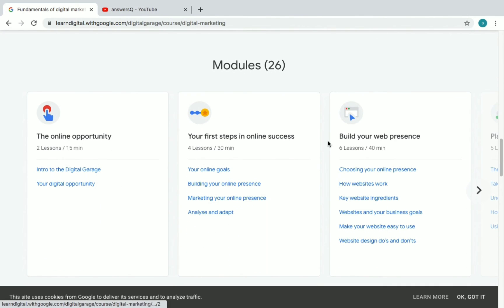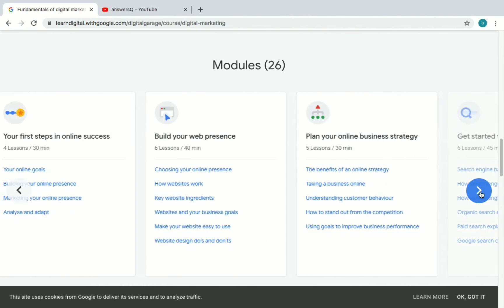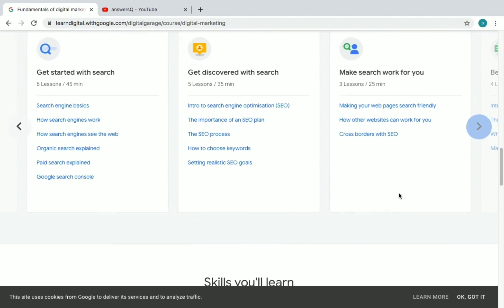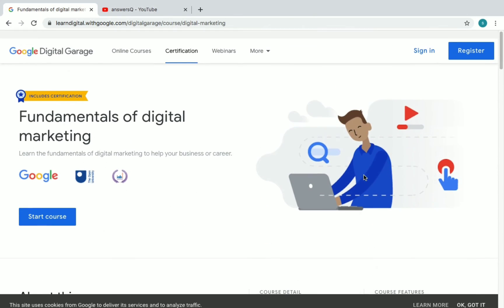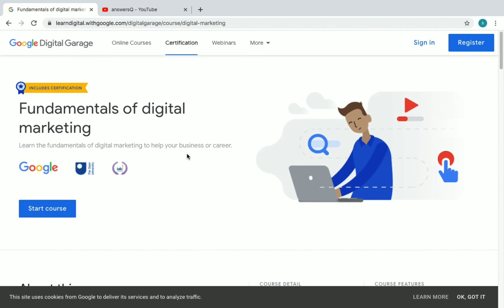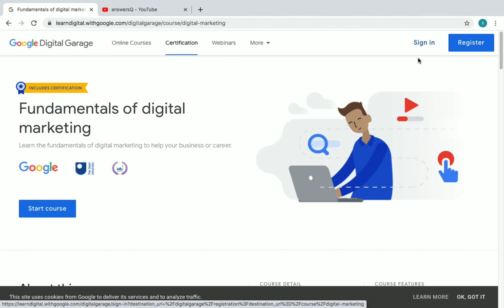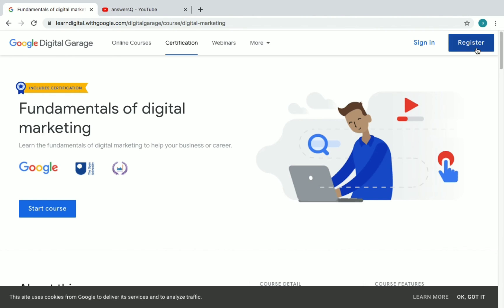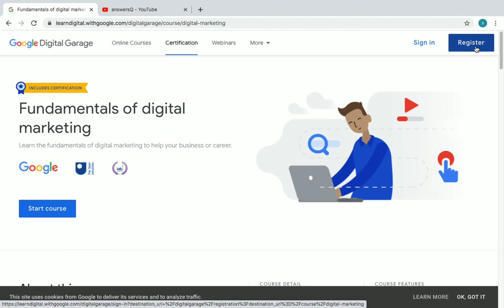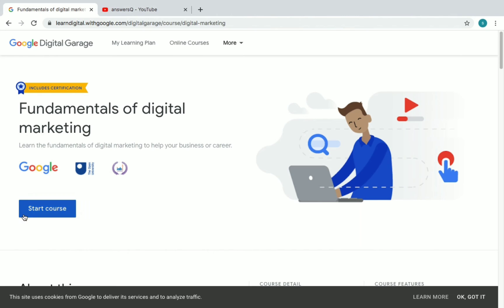The course has 26 modules, starting with 'The Online Opportunity' and 'Your First Steps in Online Success.' You can click to view all modules. To enroll, you first need a Google Digital Garage account. If you already have one, click 'sign in' and log in. If you're new, click 'register' to create an account. After logging in, you'll see a 'Start Course' button under the course name — just click it.